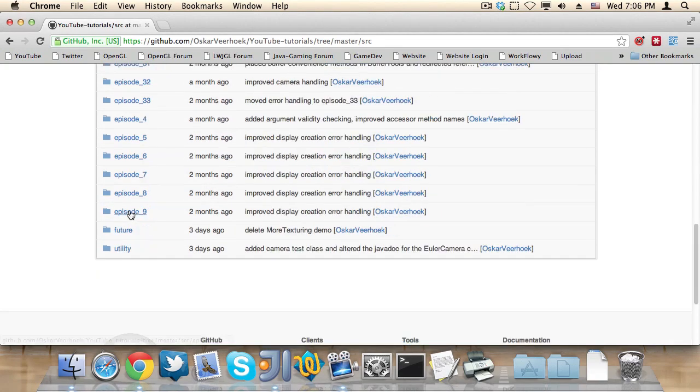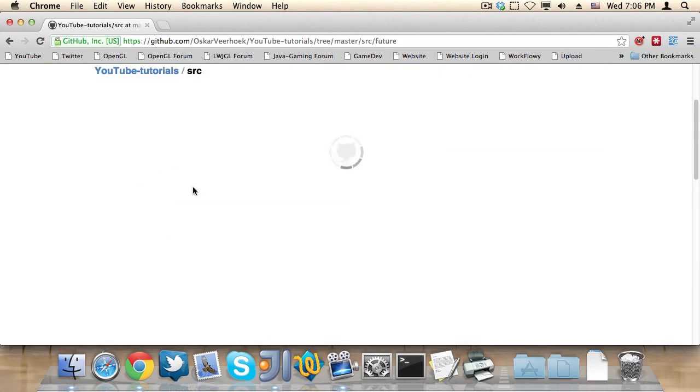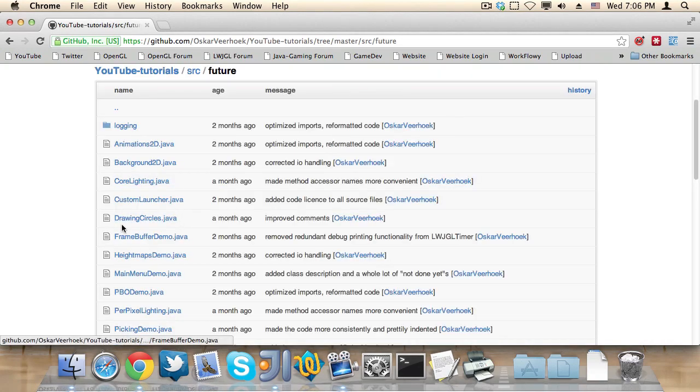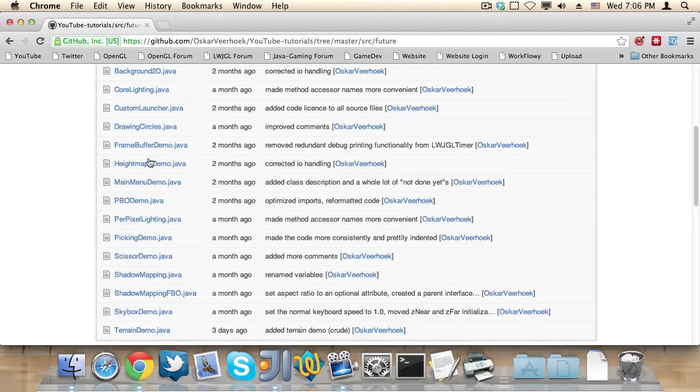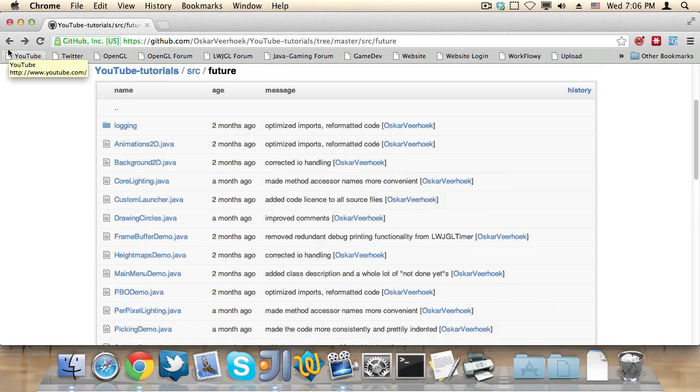You can also find future source code on the source code repository. And what this means is that if it's source code for new videos that may or may not be released, then you can find preliminary source code for these videos.